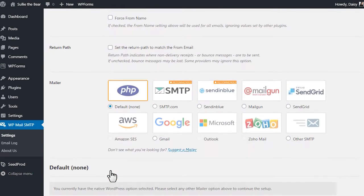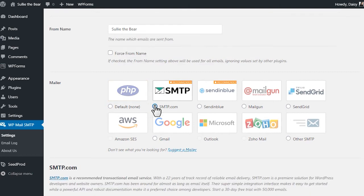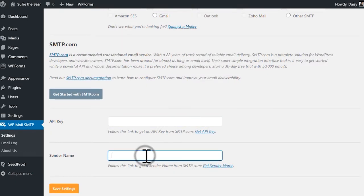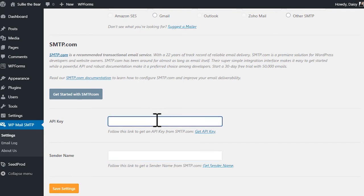You can skip the return path since smtp.com does not support this particular option. In the next field called Mailer, we'll go ahead and select the smtp.com mailer option. Once you select this, you'll need to fill in the following two fields that appear below: API key and sender name.